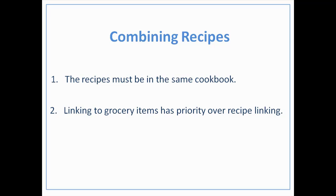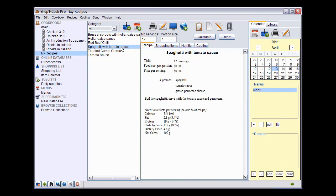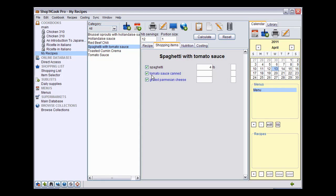Let me show you an example. I have prepared here a recipe for spaghetti with tomato sauce and it contains the ingredient tomato sauce. You can see that it is not underlined, meaning it is not linked to the recipe for tomato sauce that is in the same cookbook. By displaying the shopping item tab, you can see why: the software has linked tomato sauce to the grocery item canned tomato sauce instead of linking it to the recipe tomato sauce.